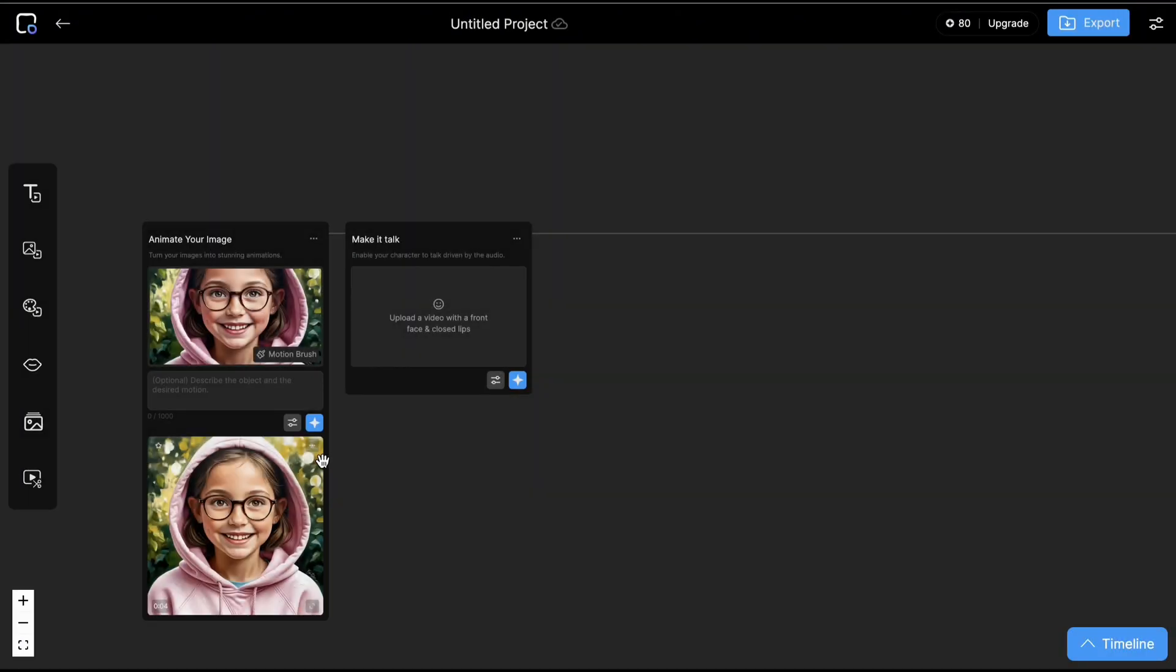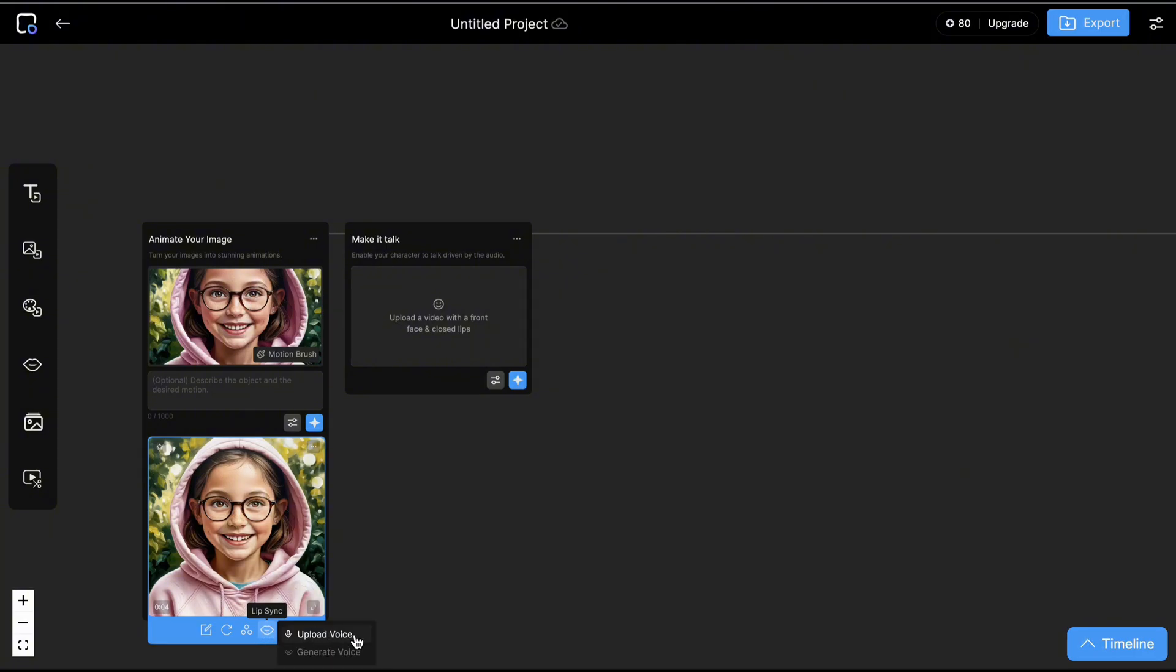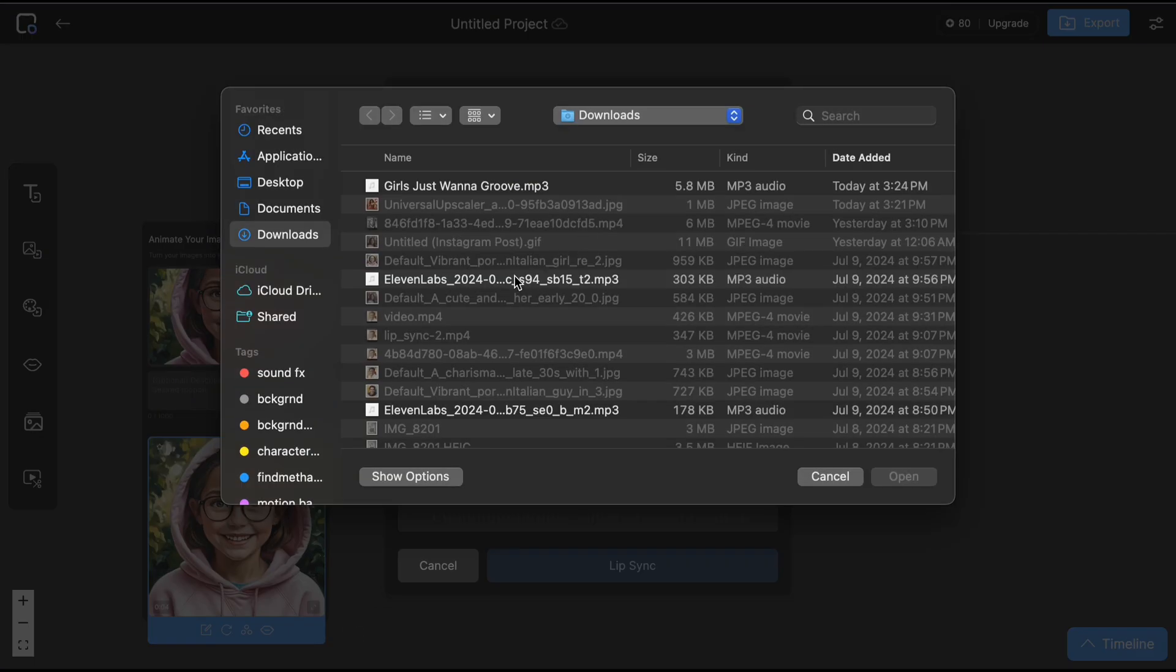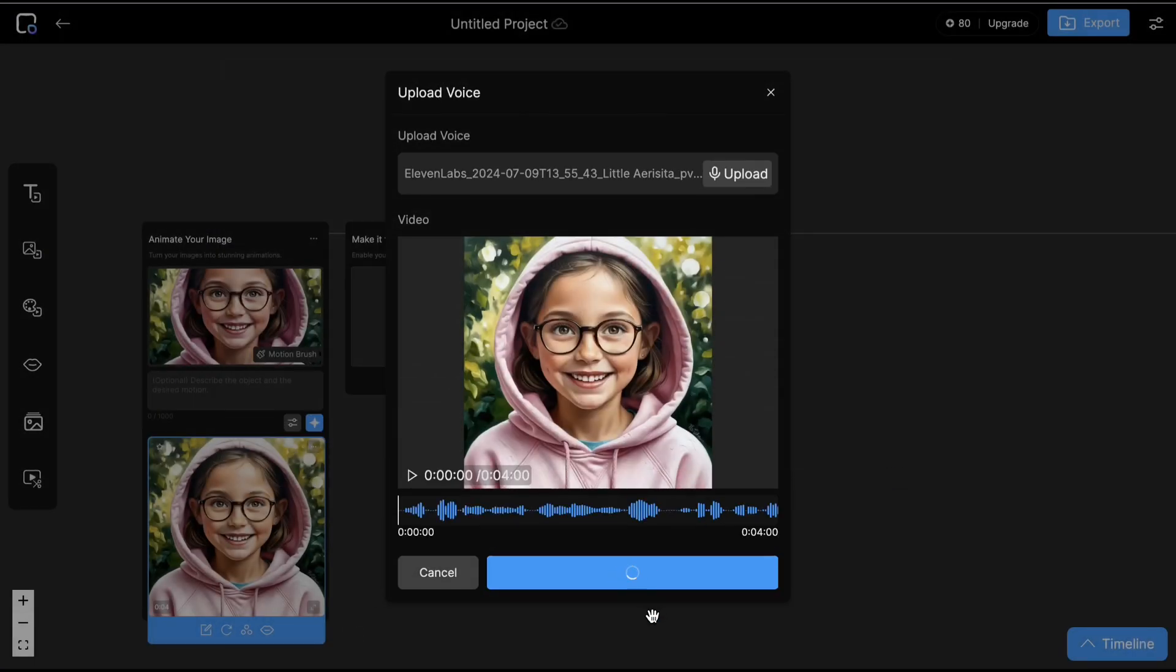Let's skip a few seconds. Here's the result. Click the frame and choose the mouth icon. Upload your voiceover and generate it.